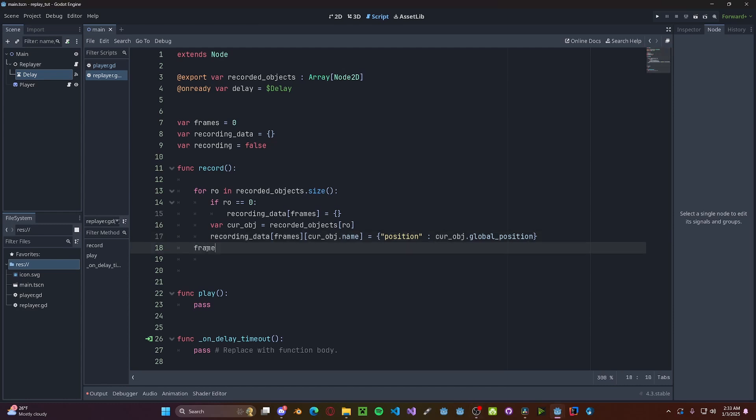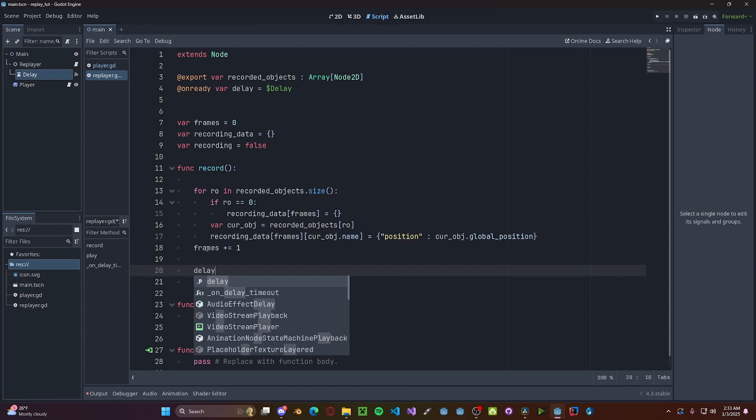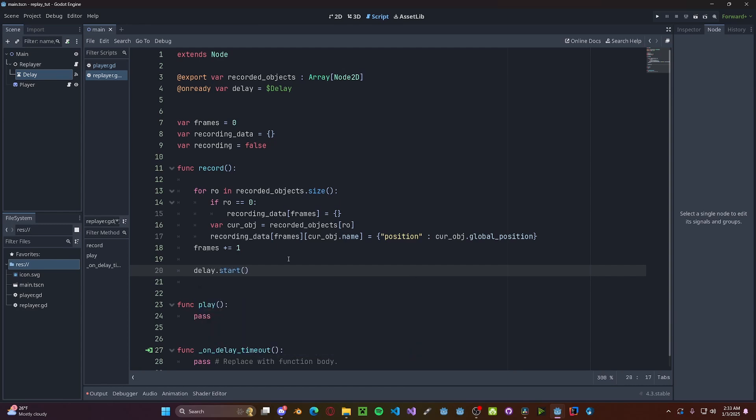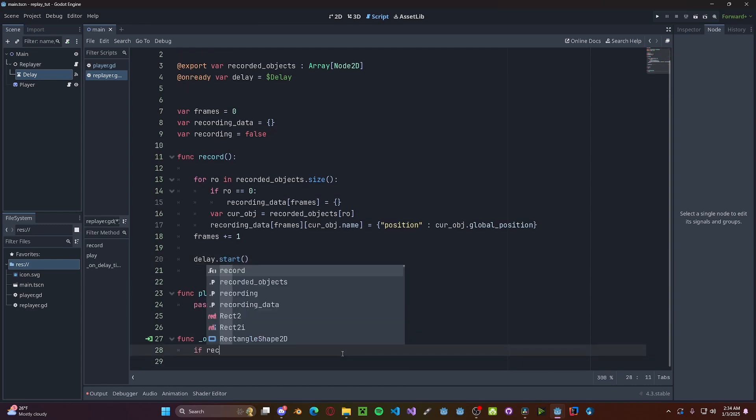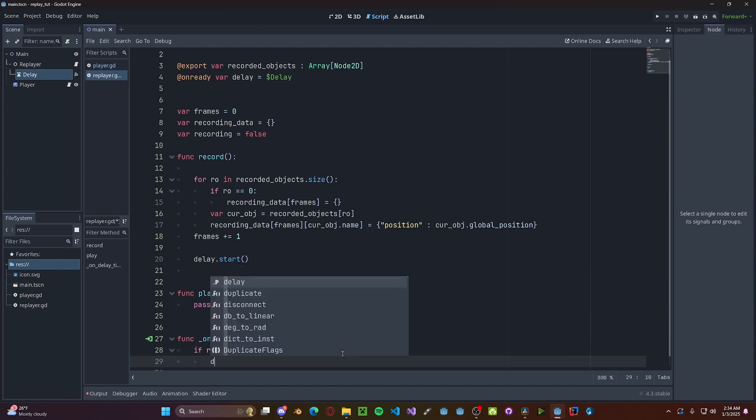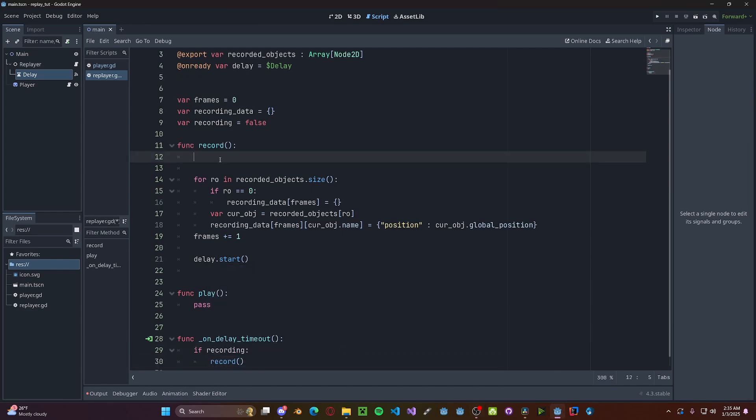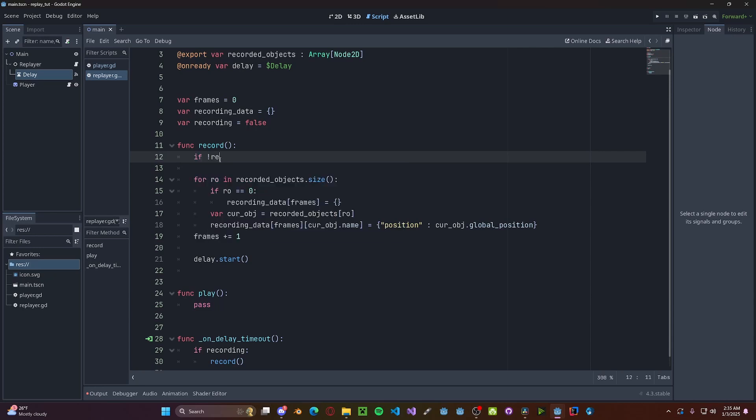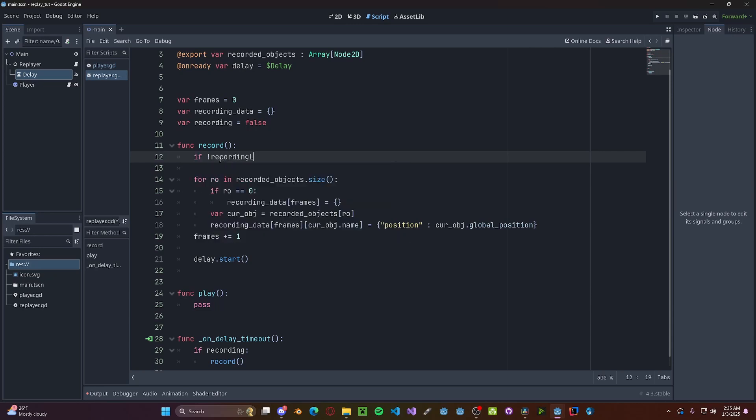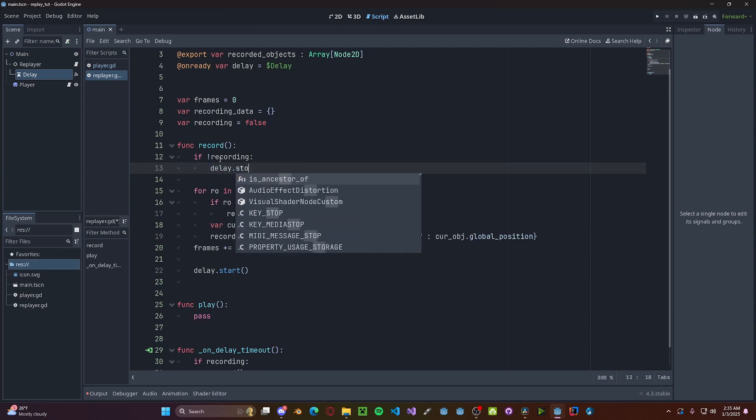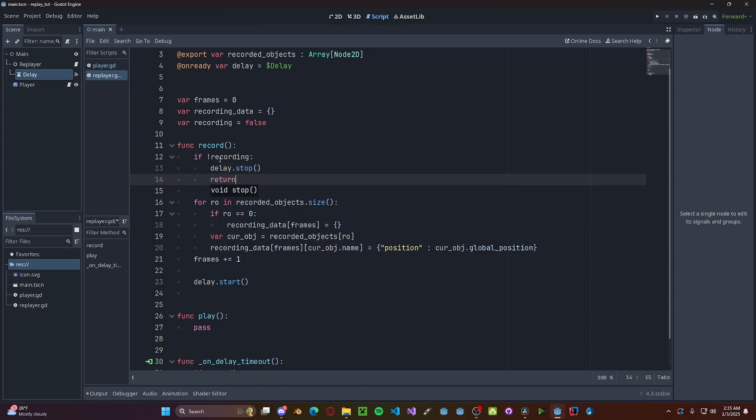Now after the for loop, we need to increment our frames by one and also call delay.start. If we are recording, call the record function. And one last thing at the top of our recording function, if we are not recording, we need to stop the delay and return.